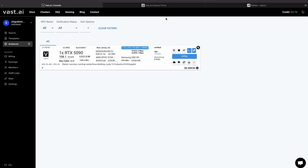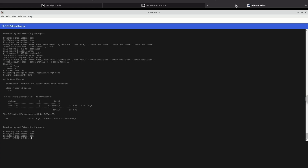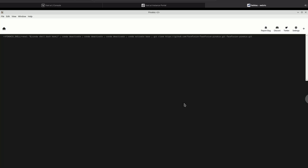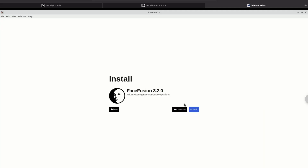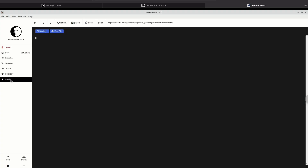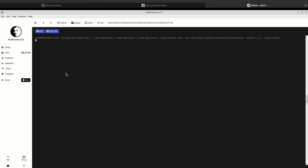Once you get to the end of the dependencies, you're going to see a Save As button — click that, give it a few seconds, then click Install. You'll click install twice there, and then we wait again for a few minutes.